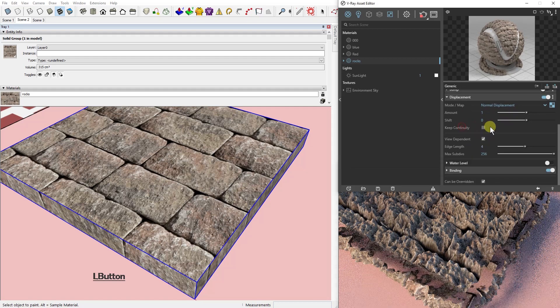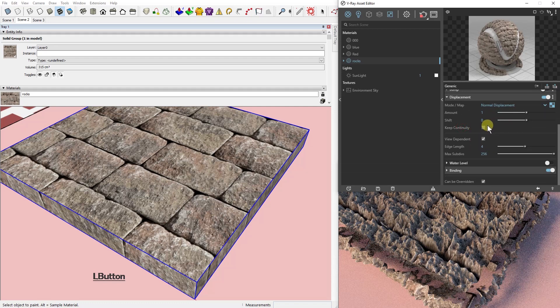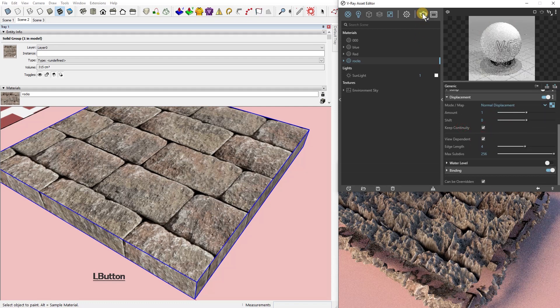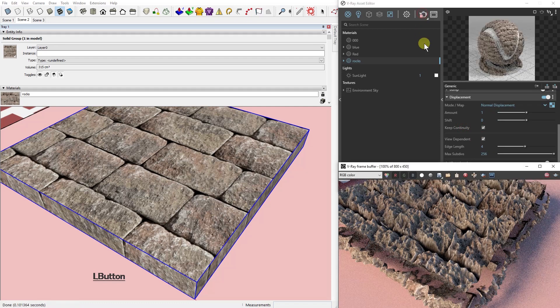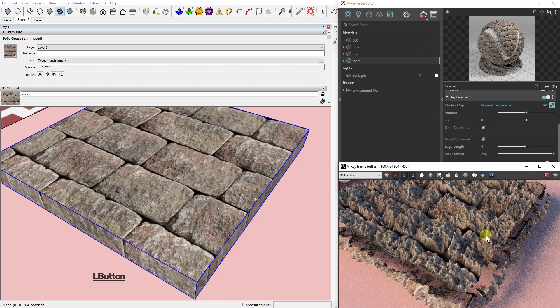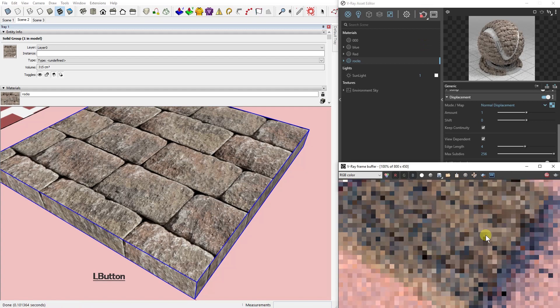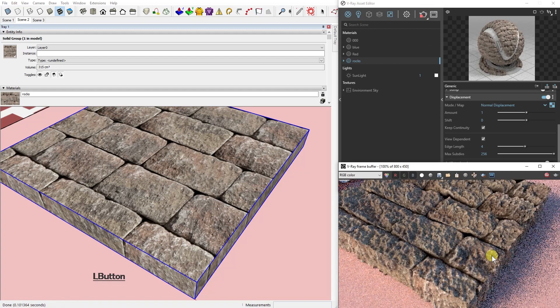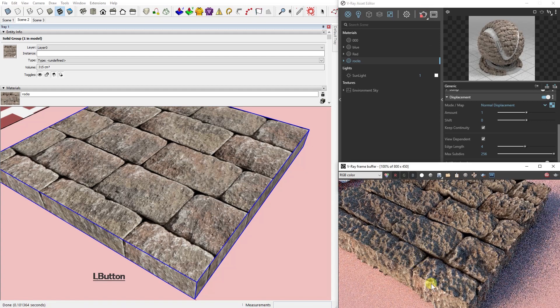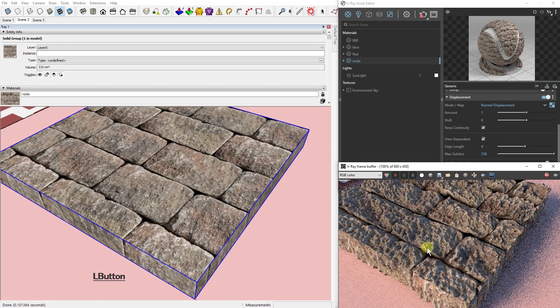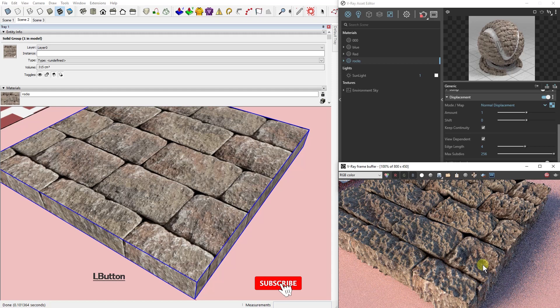To repair this behavior, you need to check this box in front of Keep Continuity. And this, as you can see, has solved our problem.